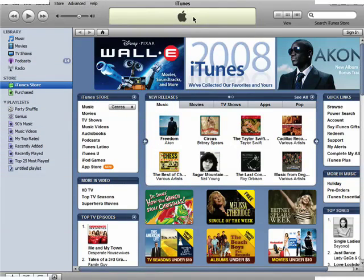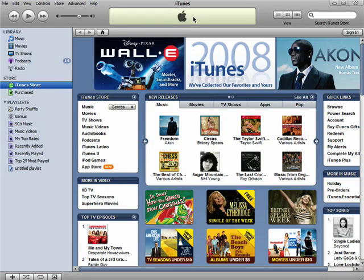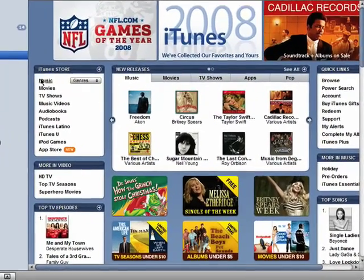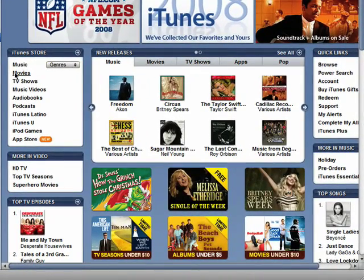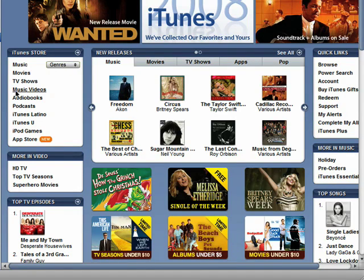Welcome back to the Novice Guide to iTunes series. After you've installed iTunes, you'll want to start looking for music or movies to download. Go to the iTunes Store. You can look through music, movies, TV shows, music videos, audiobooks, and more.